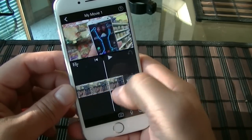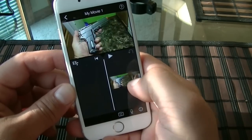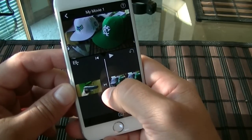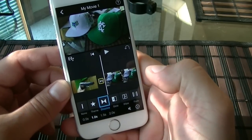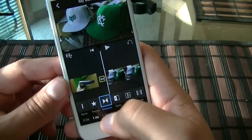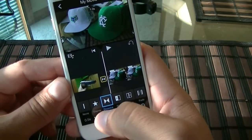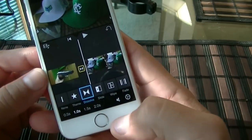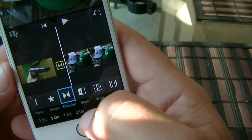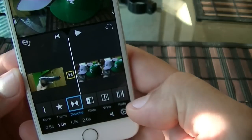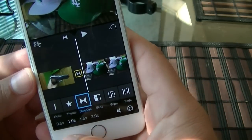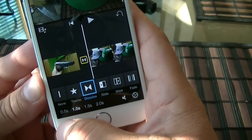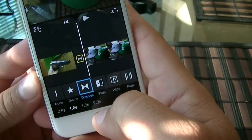As you guys can see, we can add transition effects in between the videos or the clips. If we click right there, you're going to get access to a theme, which we already did, but you can change it from here. These are some of the transition effects: you get dissolve, slide, wipe, and fade. You can also control the time between the transitions at the bottom, from 0.5 seconds up to 2.0 seconds.